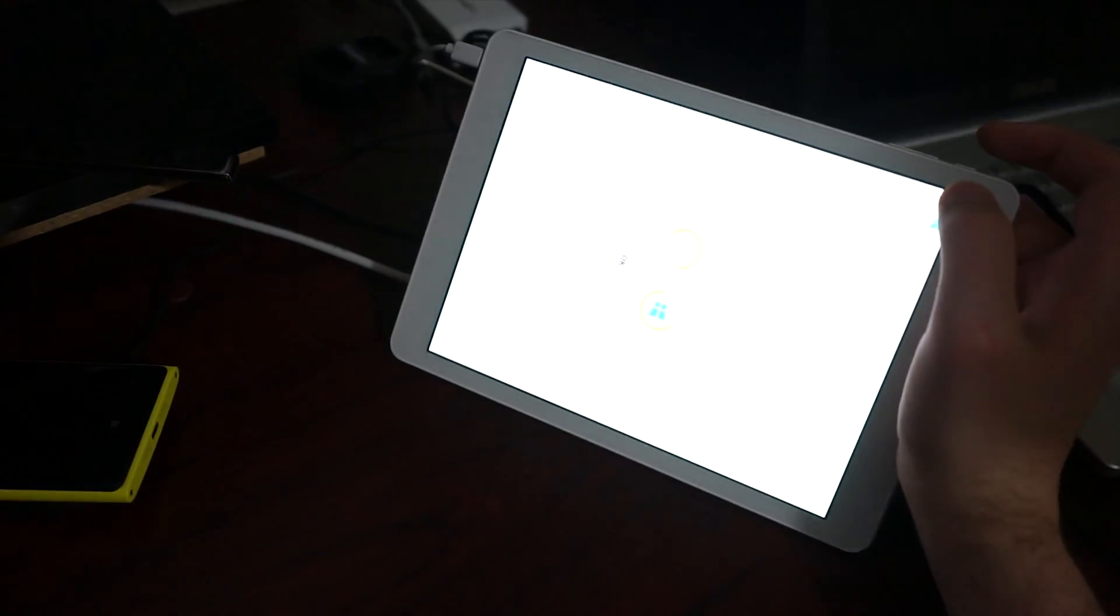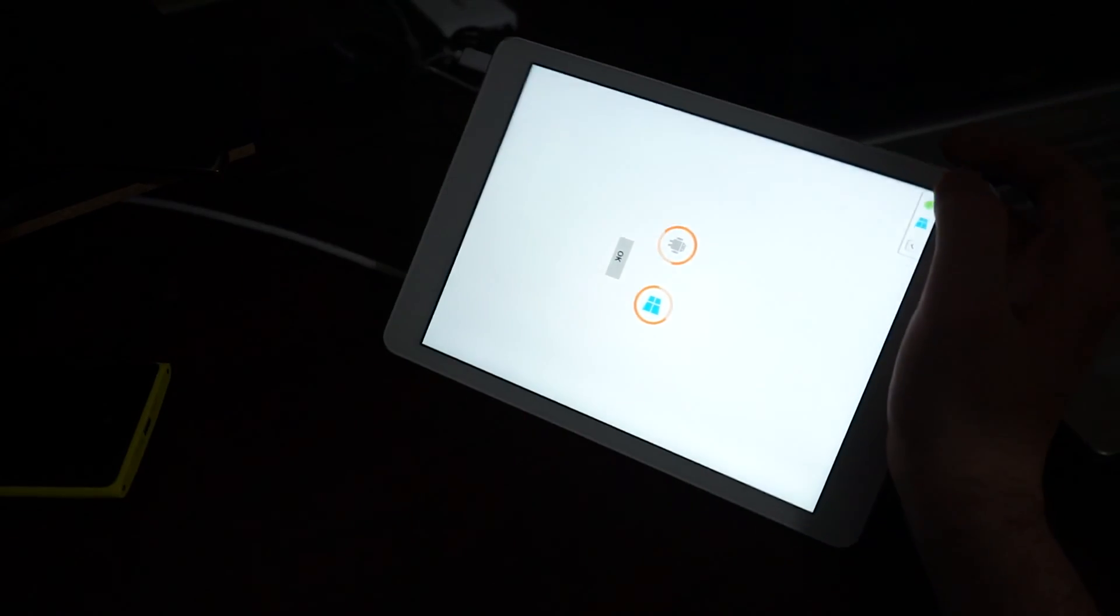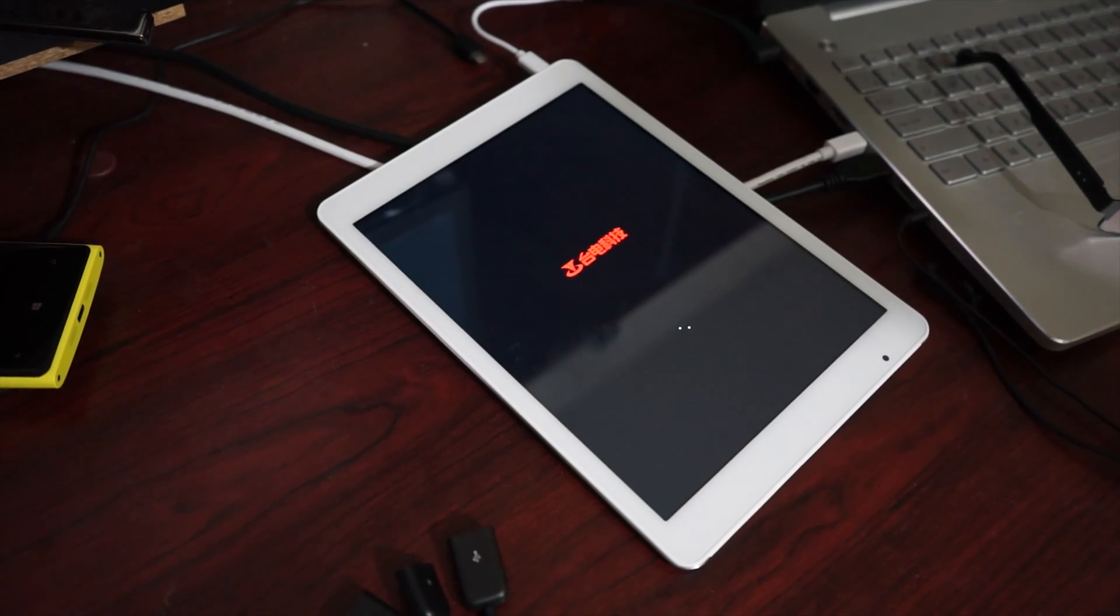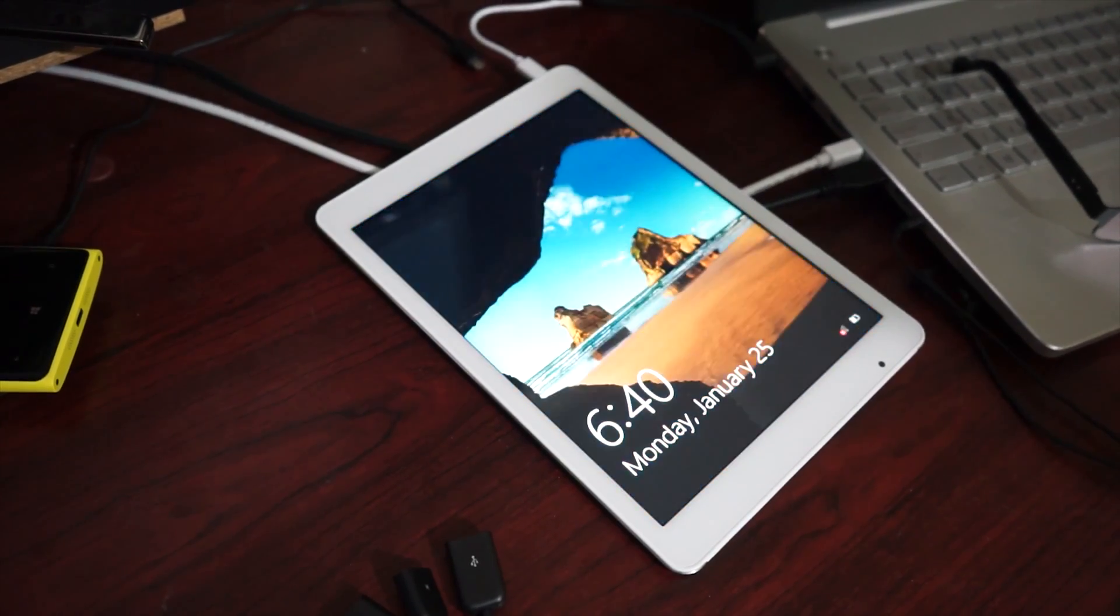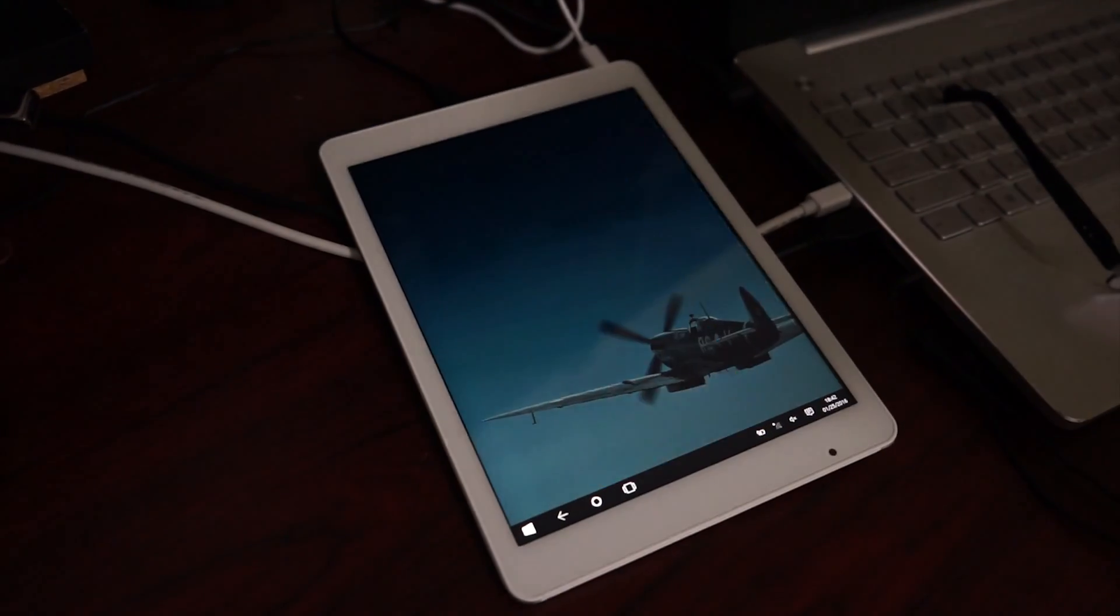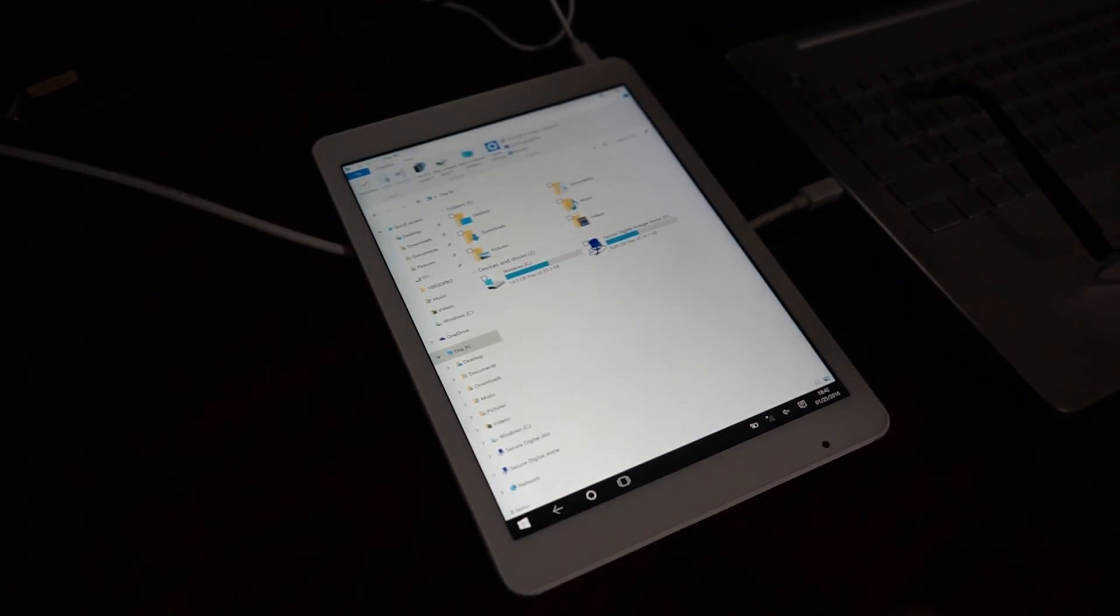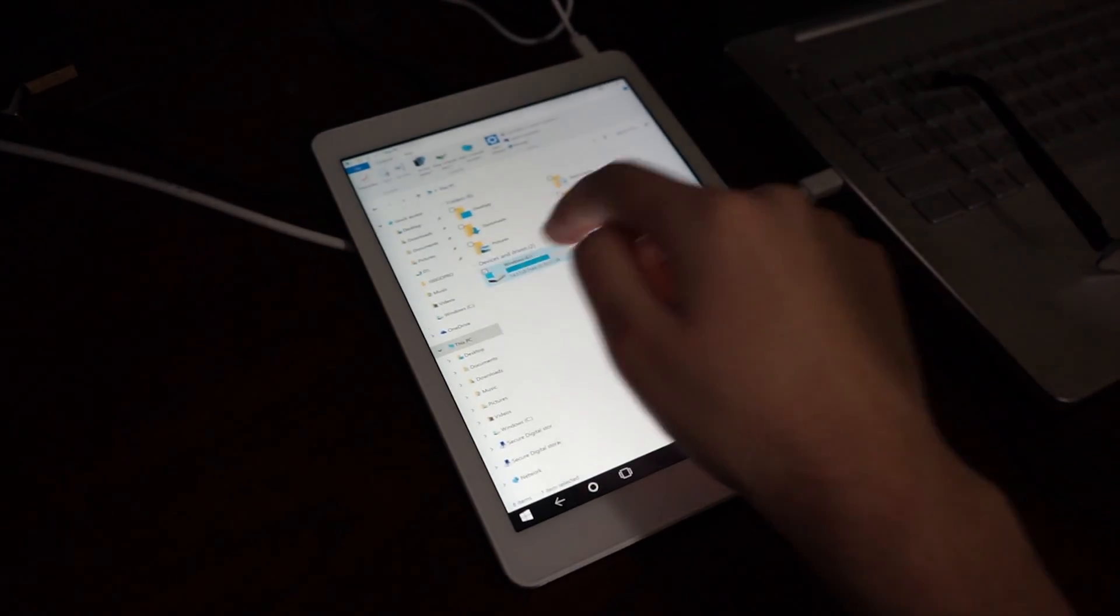And booting past BIOS. Boots to Windows. A little recovery. And it shows internal SSD. Problem fixed.